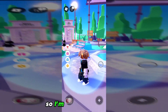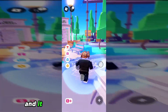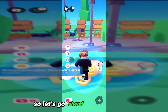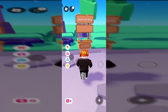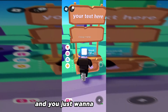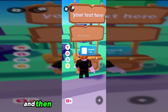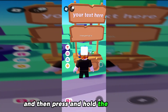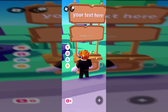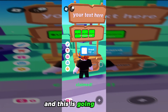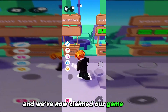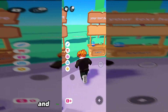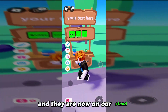So I'm going to look around and it looks like we got some over here. So let's go ahead and put ours on. You just want to walk up to it and then press and hold the stand claim. And this is going to load it — we've now claimed our Game Passes and they are now on our stand.